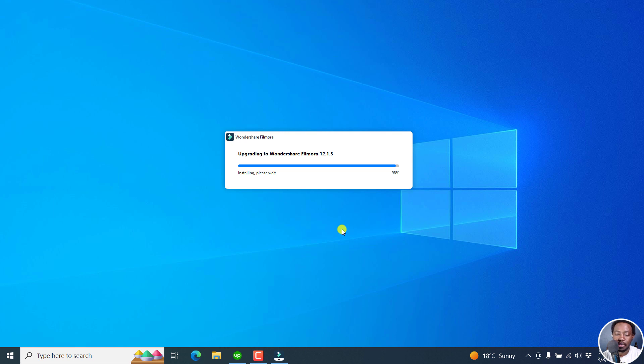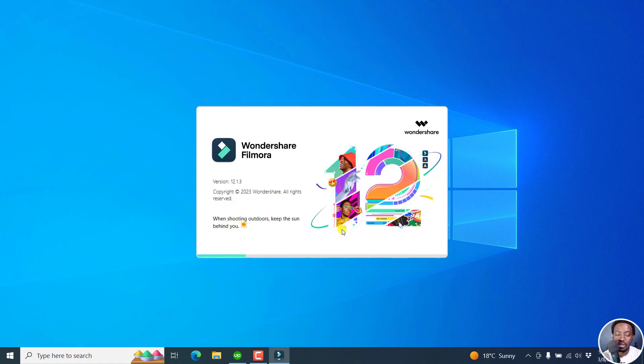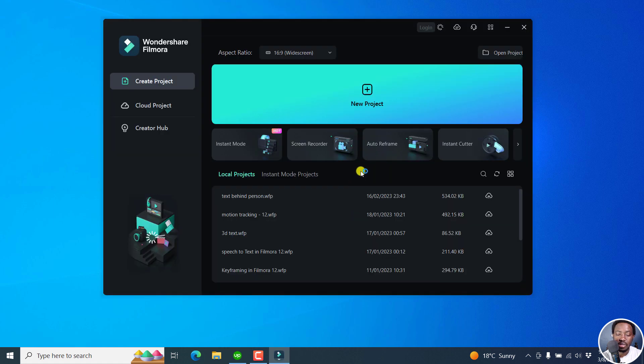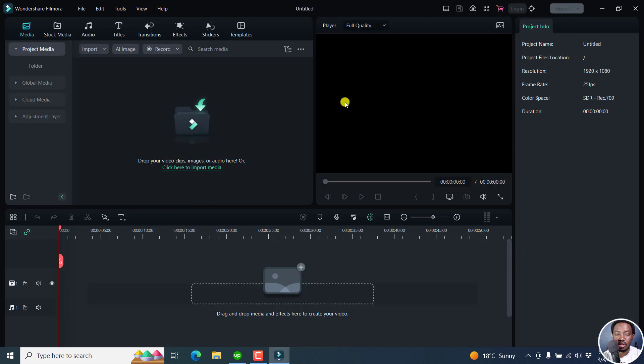So here we go. It's almost done. And once it's done, it's going to test the environment to see if everything is as we want it to be. So here we go. It's upgrading to Wondershare Filmora 12.1.3. Wondershare Filmora environment testing. And then in a few, we're going to get, yes, everything works. And then we can open or create a new project.